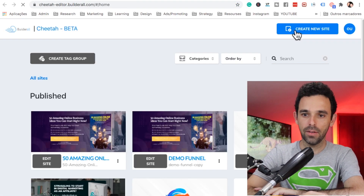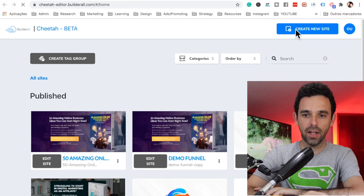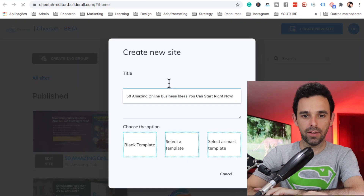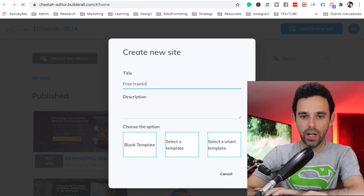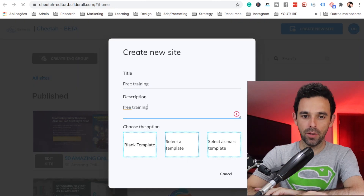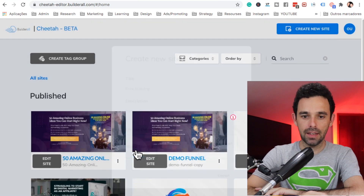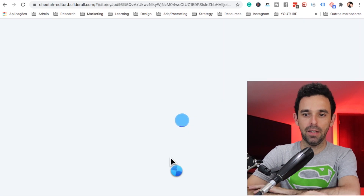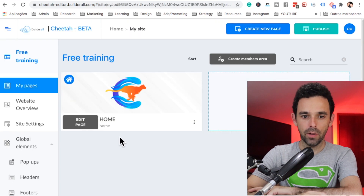Let's create a new website. Give it a title — 'Free Training' — and a description, same thing. Then let's select the blank template and go ahead and edit.